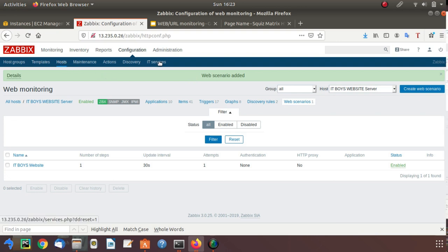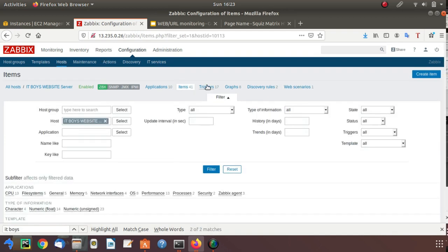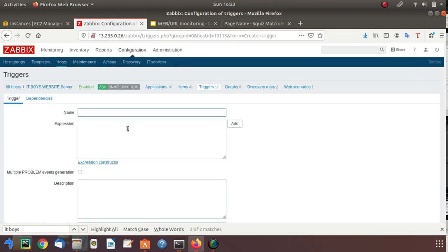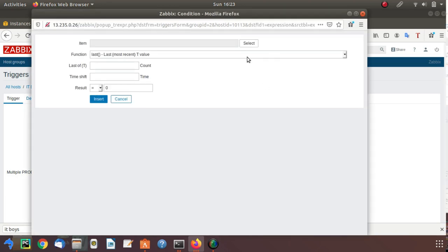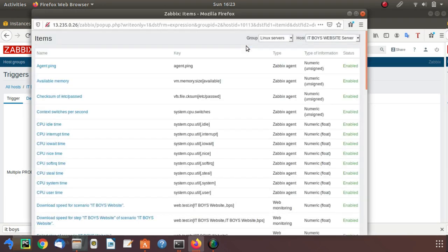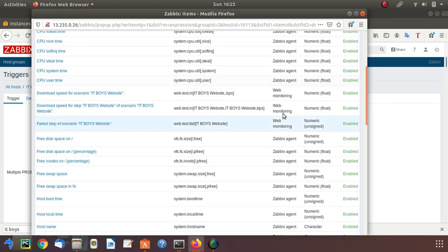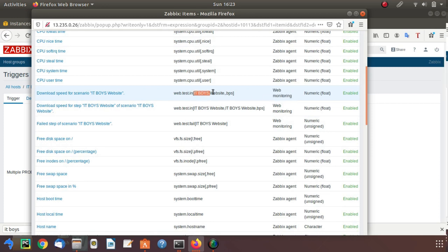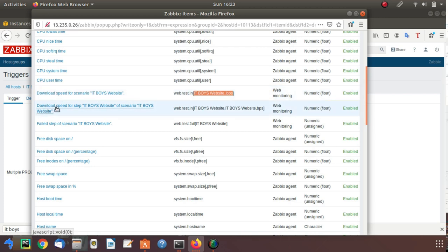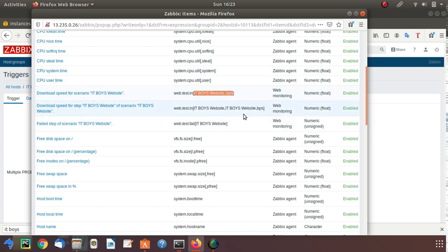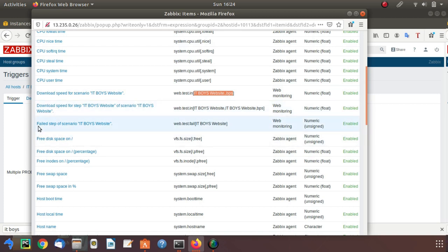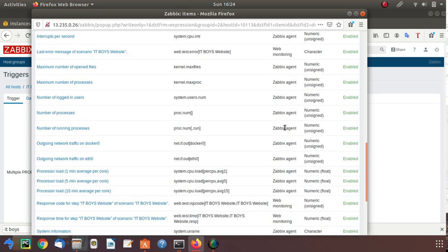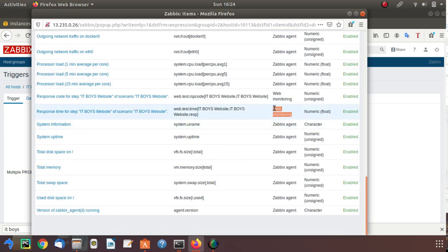Let's see what are those items. Click on the host, click on triggers. I'm not creating a trigger right now. I'm just showing you the automatically created items. You can see in the type column, web monitoring. We just created a web scenario, and it automatically created items: download speed for this scenario, download speed for this website. These are all calculating the website downloading speed. Another item is failed step of scenario, which we need.